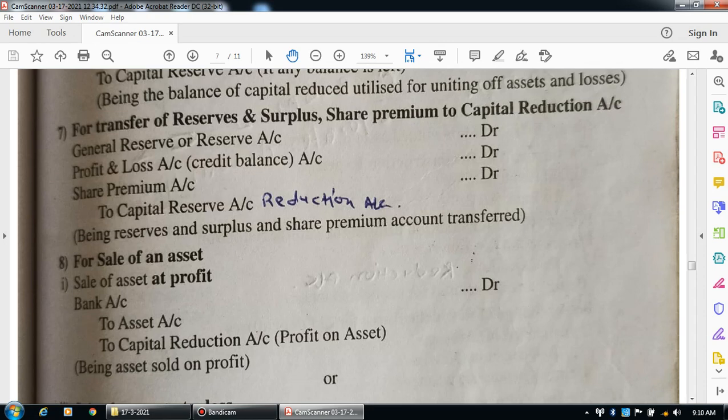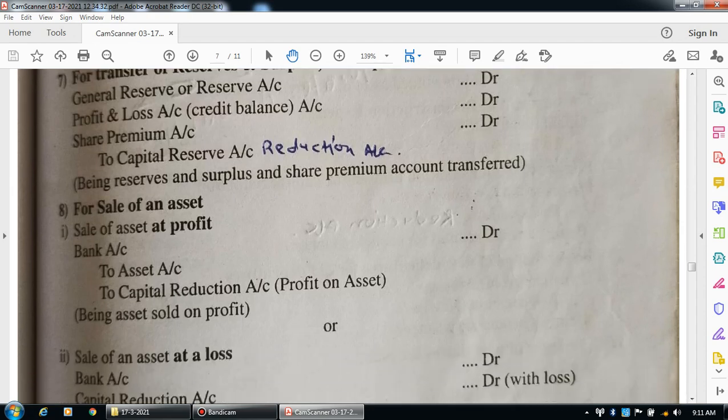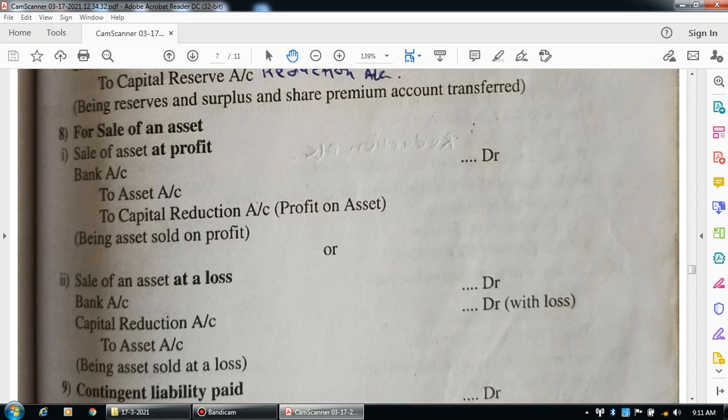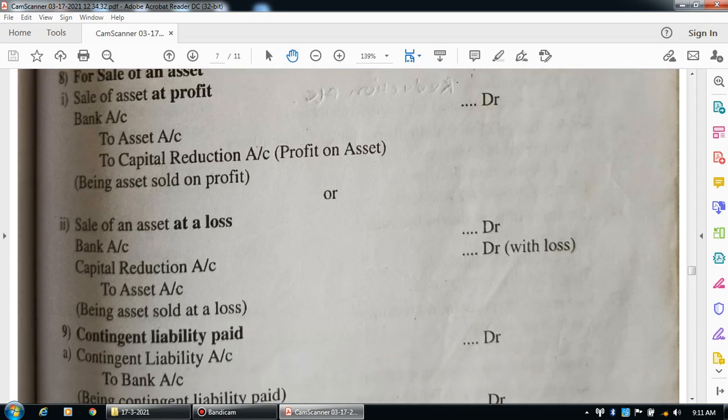For sale of assets, when we are also selling a particular asset and making a profit on the sale, cash comes in — bank account debit, asset goes out — asset account credit, profit on sale goes to capital reduction account. Entry: bank account debit to assets account, to capital reduction account (profit on sale). Narration: being assets sold at profit. For sale of asset at a loss, the entry is: bank account debit, capital reduction account debit (loss), to assets account. Narration: being asset sold on loss.